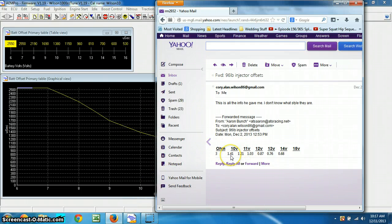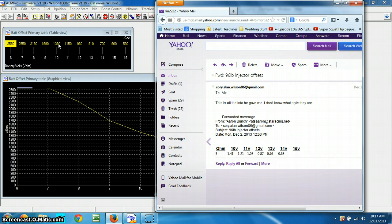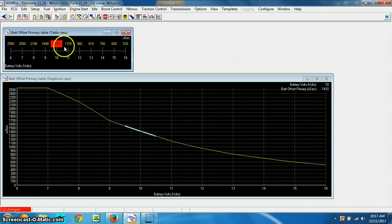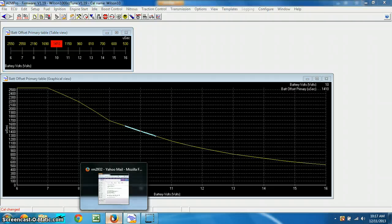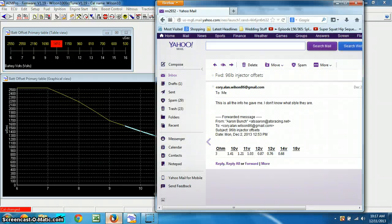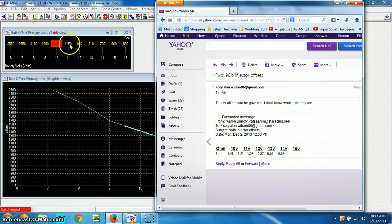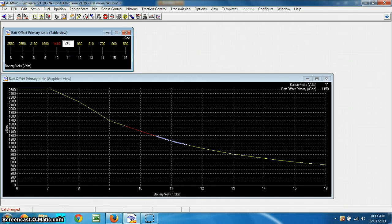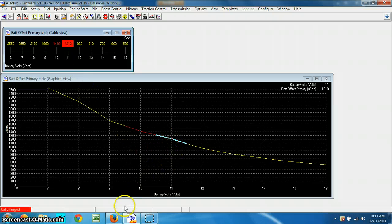As you can see, 10 volts is 1.41 milliseconds, and here it's 1.38 milliseconds. So 1, 4, 1. And then you've got to hit enter, and it's in, and it changes red. So that's 10 volts. Go back to the email, look at 11 volts, there's a 1, 2, 1. 1, 2, 1, 0, you can see they keep going up a little bit.